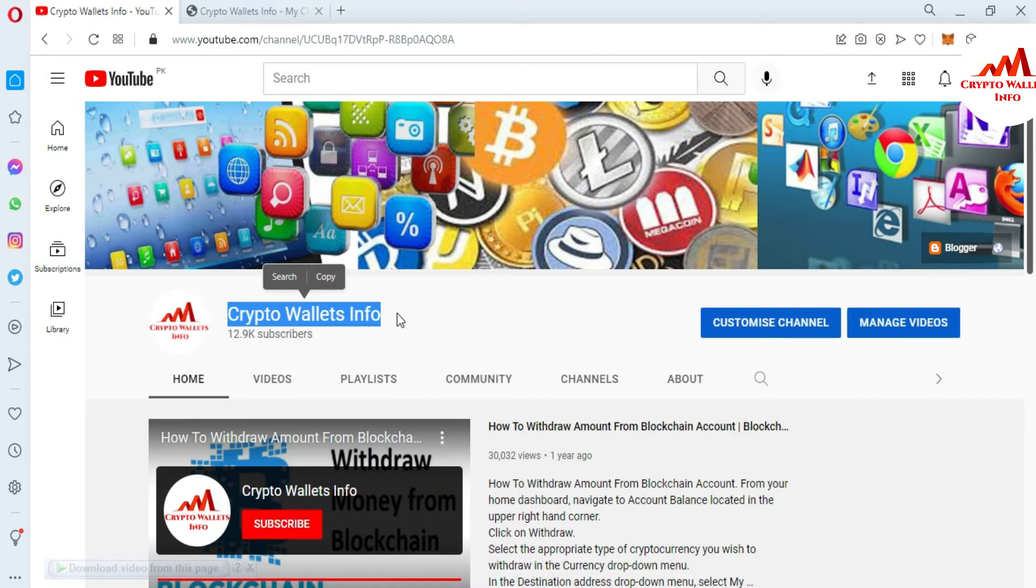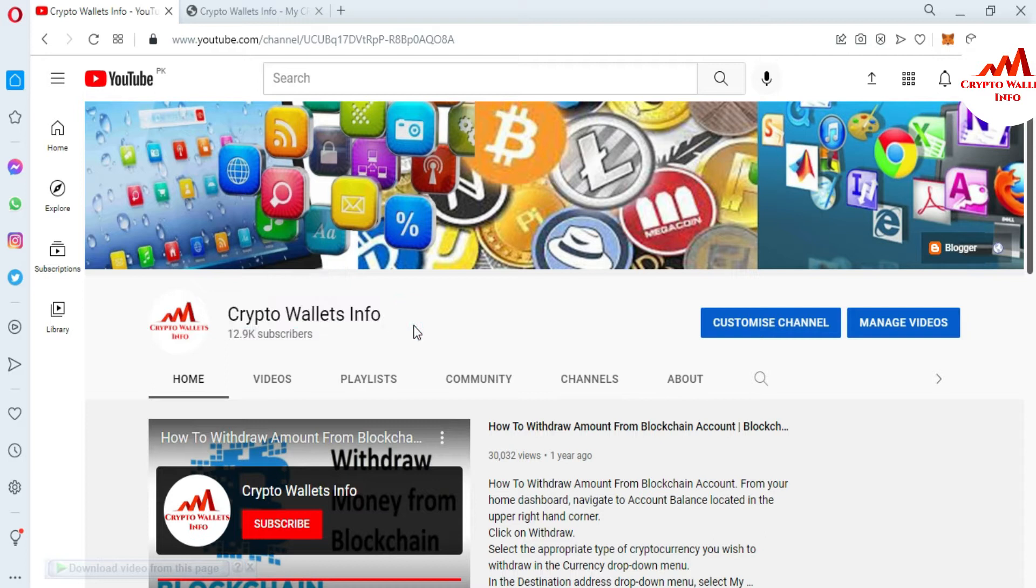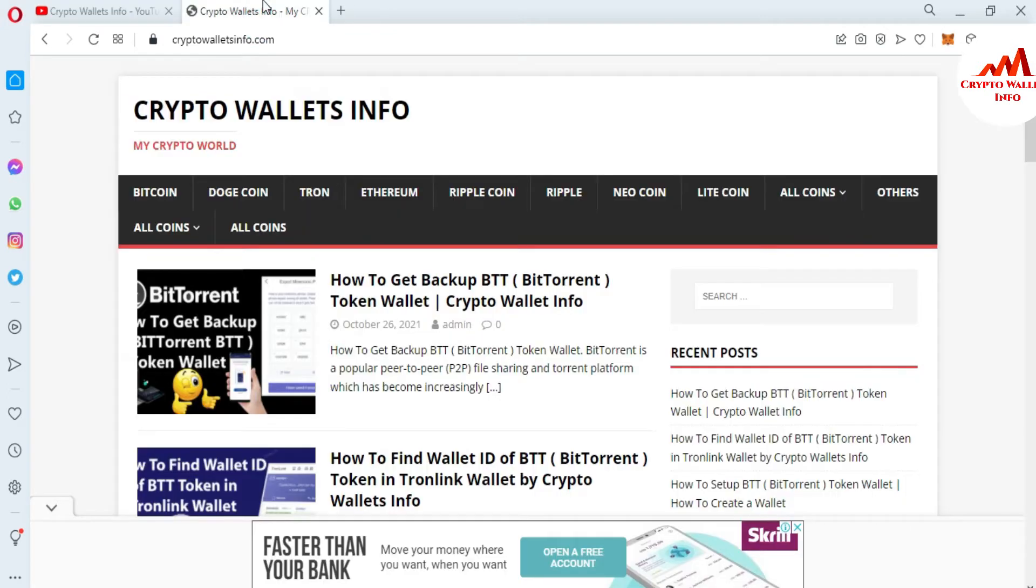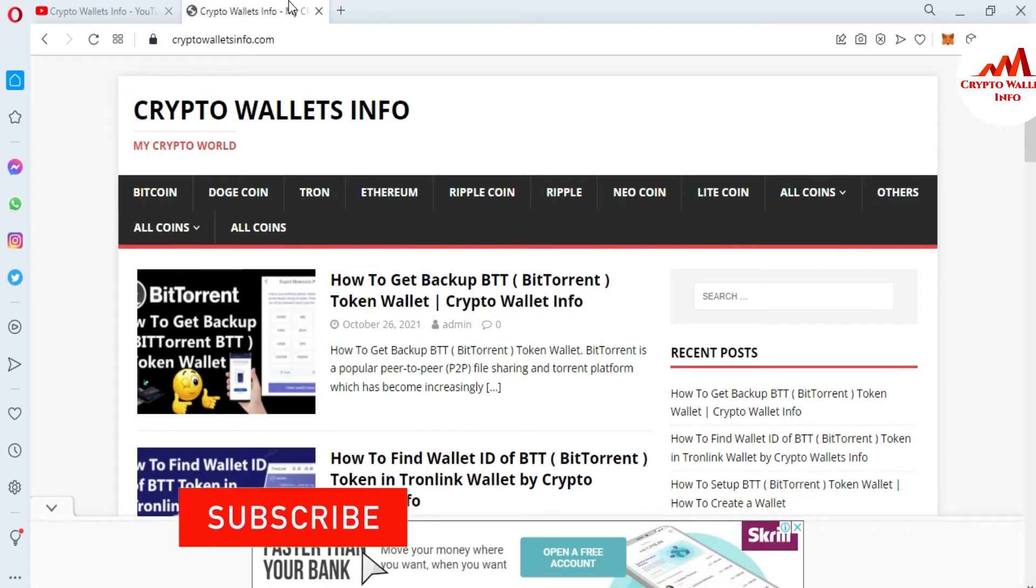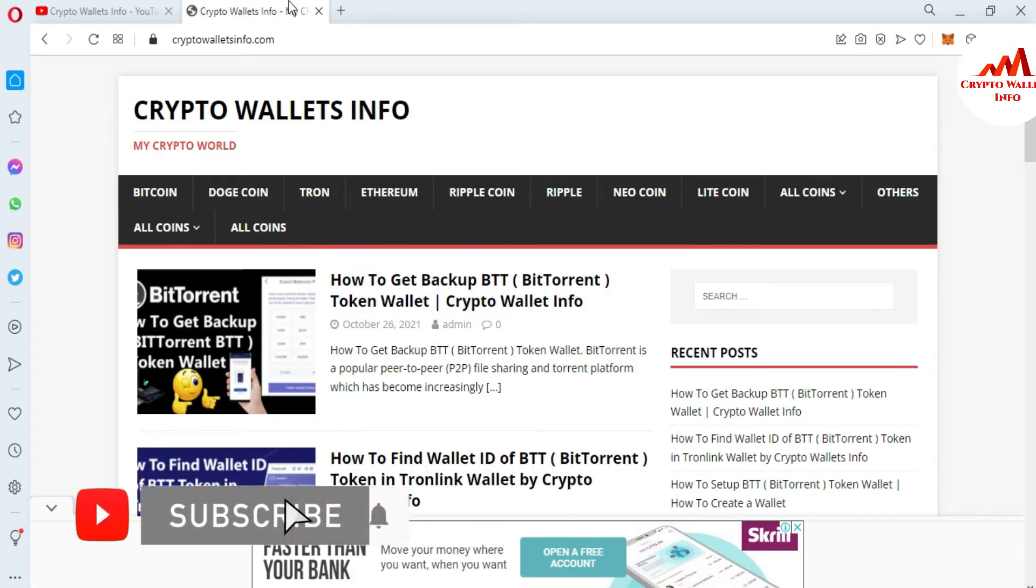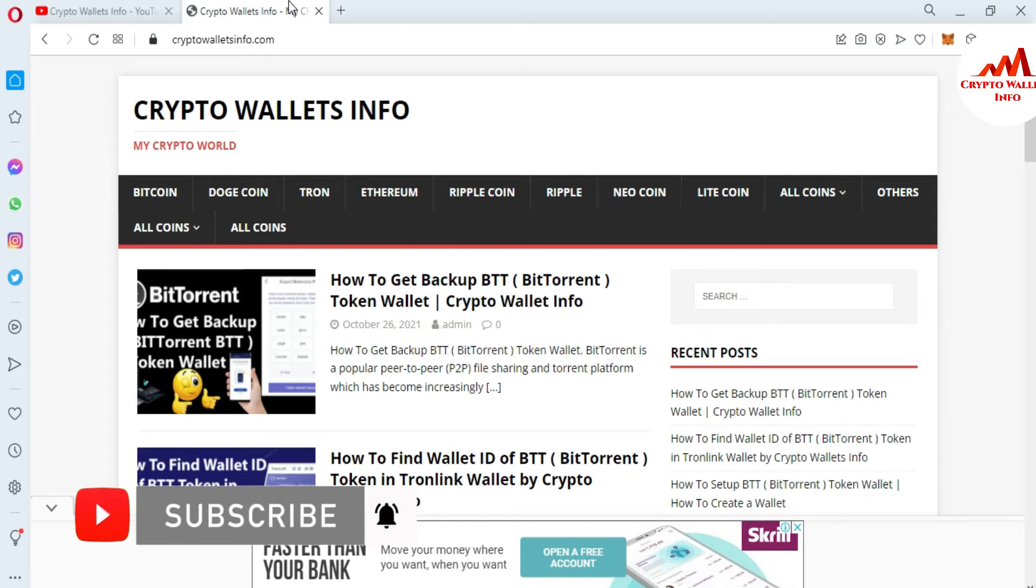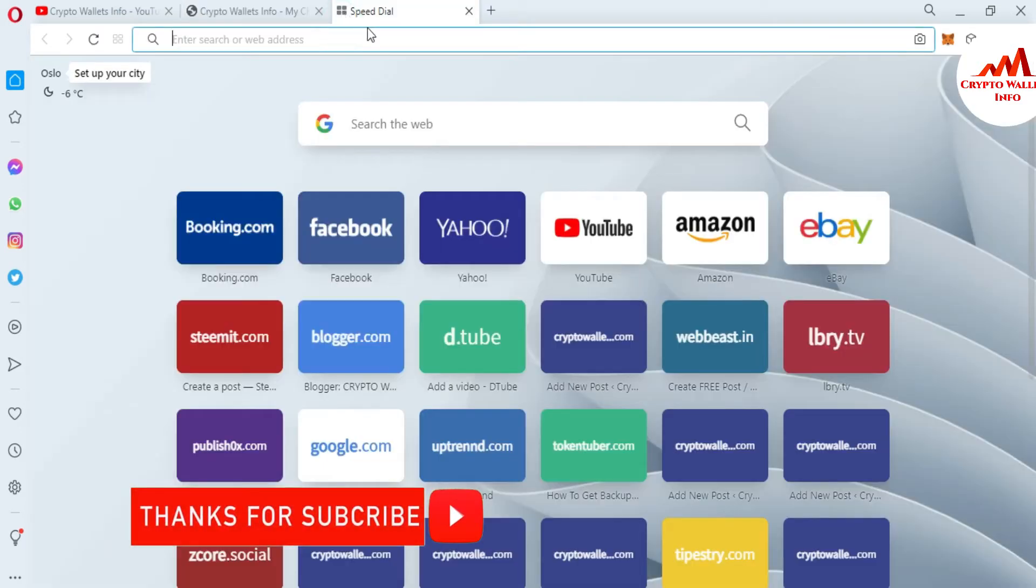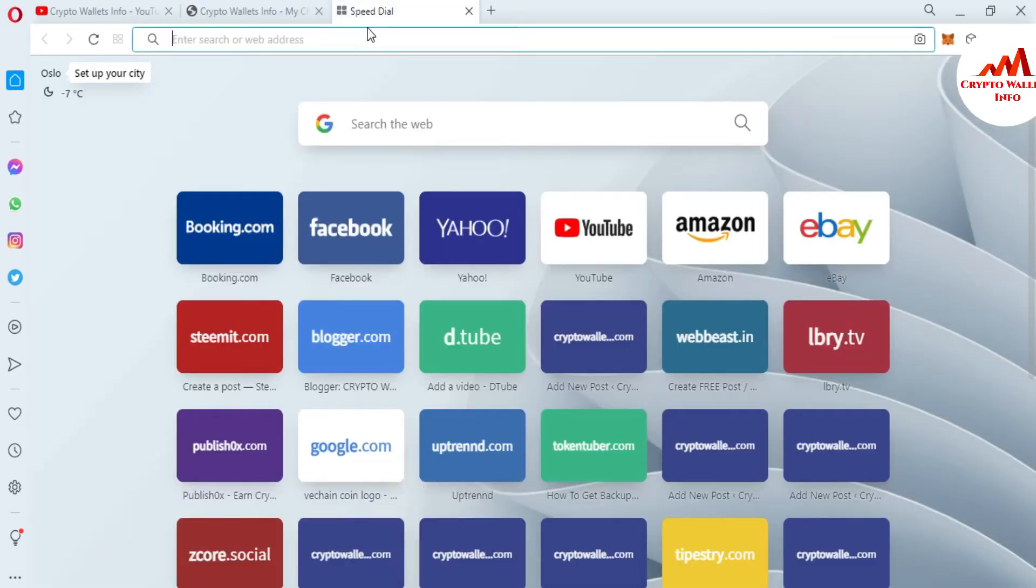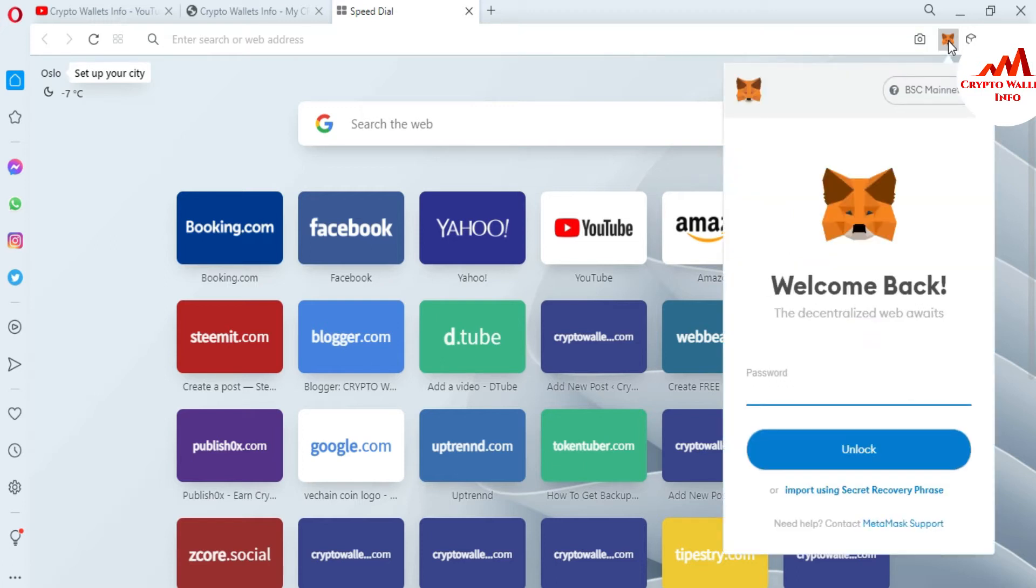So in this video I'm giving complete information how to add USDT BSC in your MetaMask. So please watch this video till end. This video is going to be very informative. You can also visit my website. My website name is cryptowalletsinfo.com. Now I'm going to open first of all my MetaMask wallet and I will select BSC smart net or BSC chain in my MetaMask. After that I will add the USDT token.